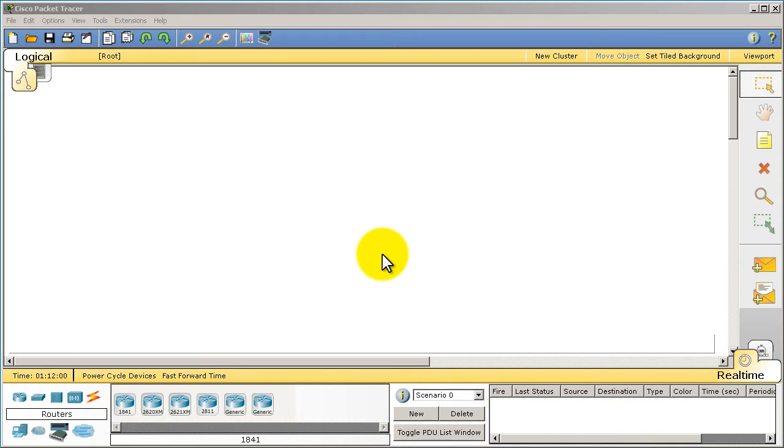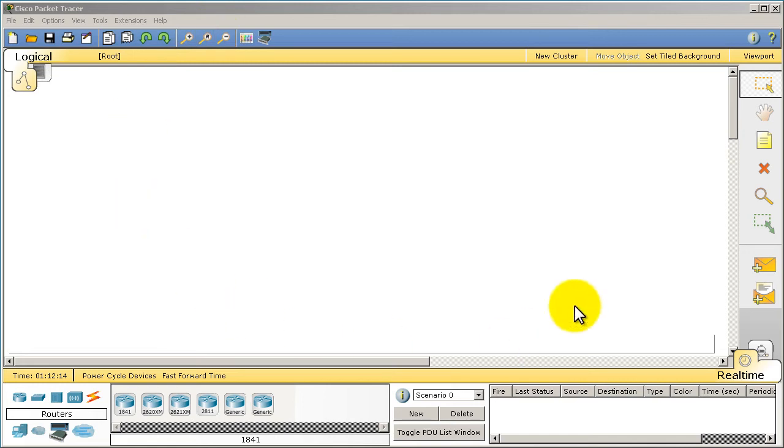Packet Tracer is really easy to use and it provides kind of like a stepping stone for more complicated programs like GNS3. GNS3 is what you're going to be using most of the time as you get more in-depth into CCNA, CCNP, and CCIE.